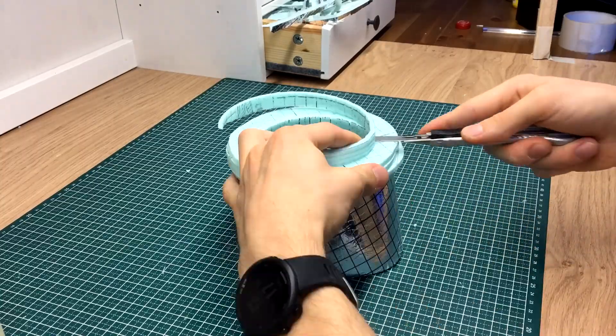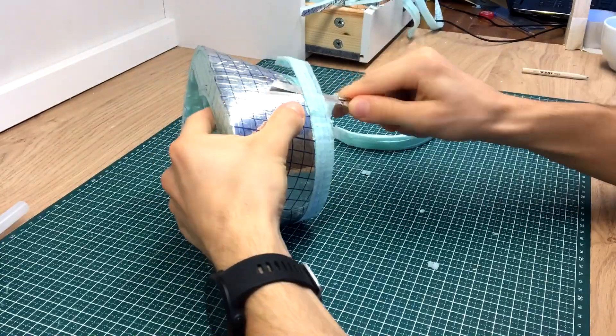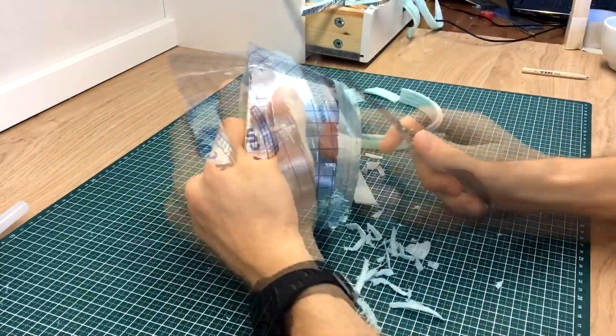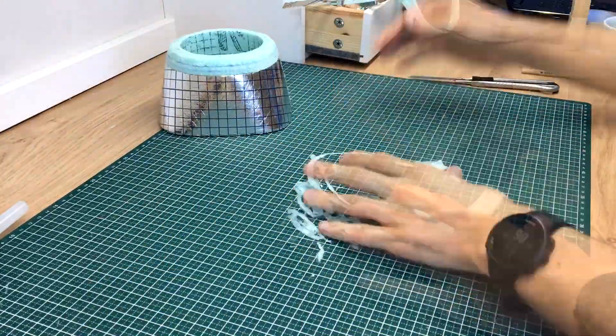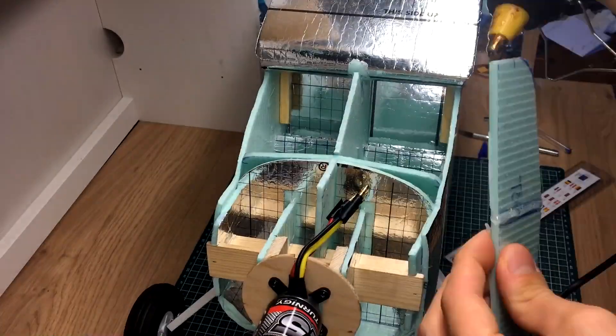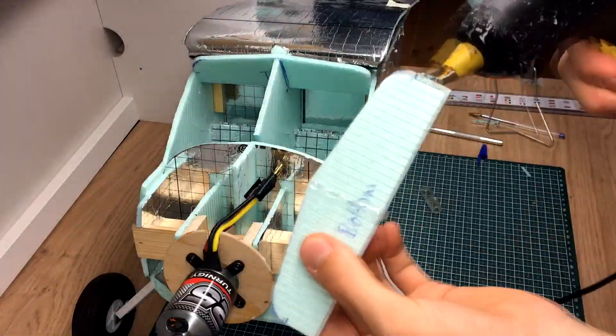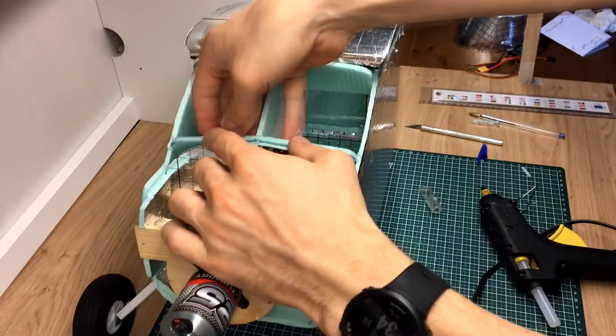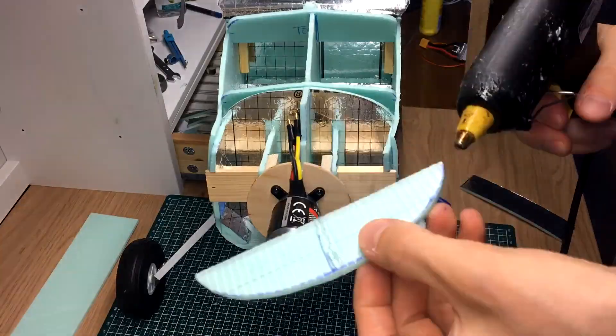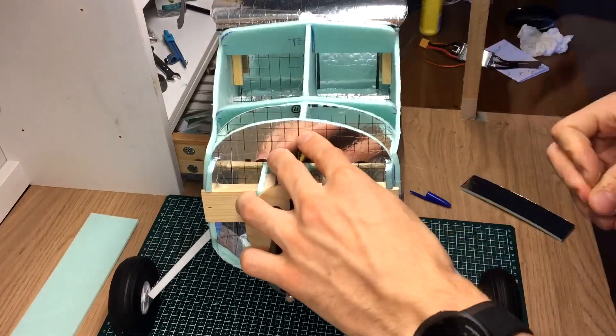Once the glue was dry, I carved this part into its final shape as well. And, at this point, I've also added a few extra ribs that will help support the windshield and the skin that comes in front of it.